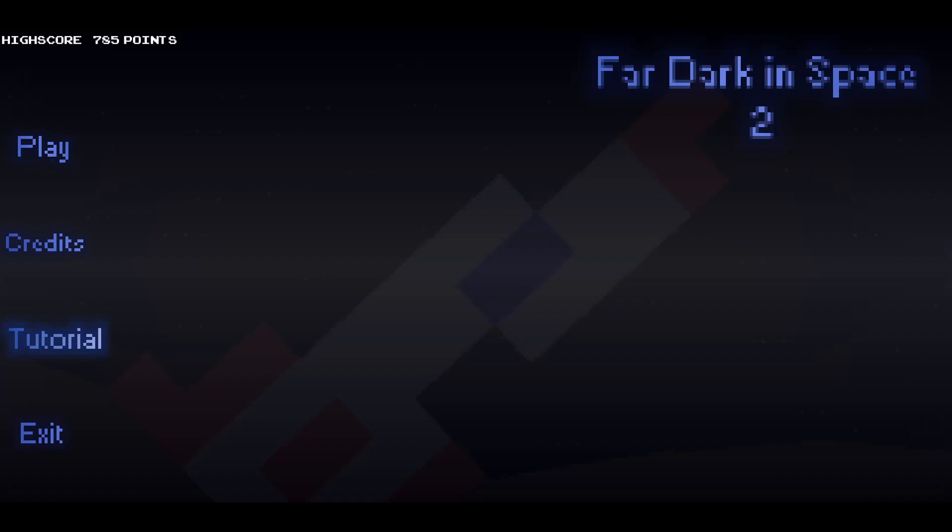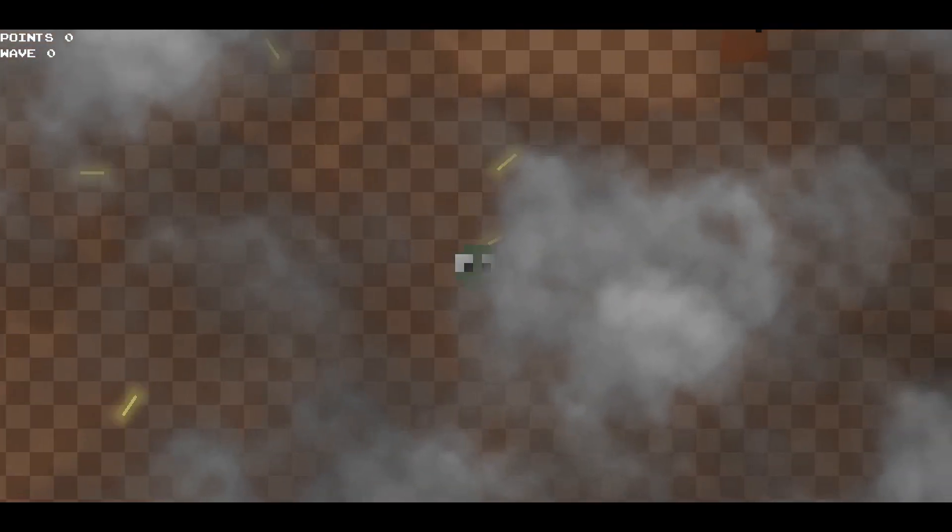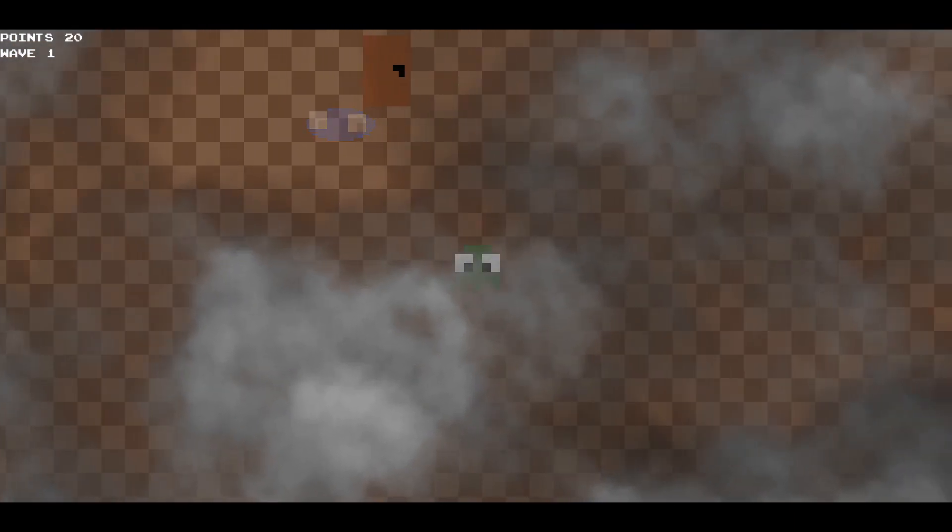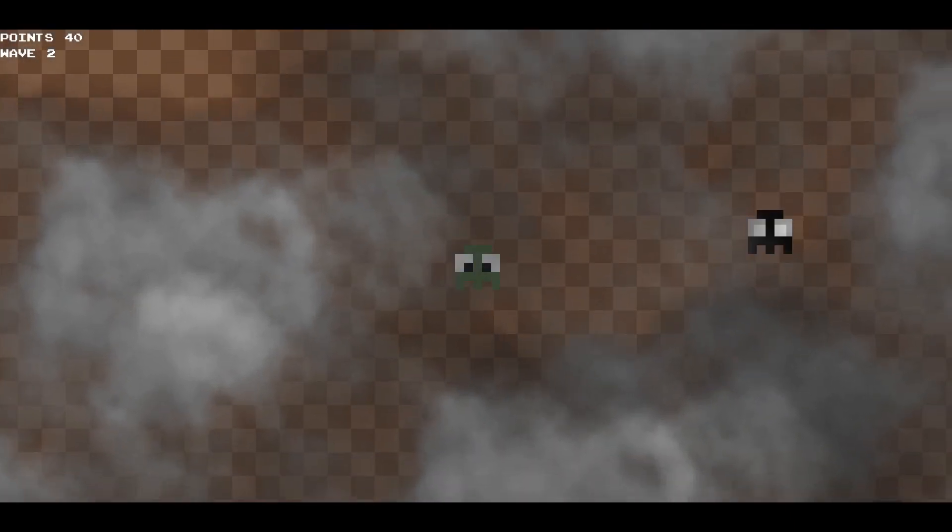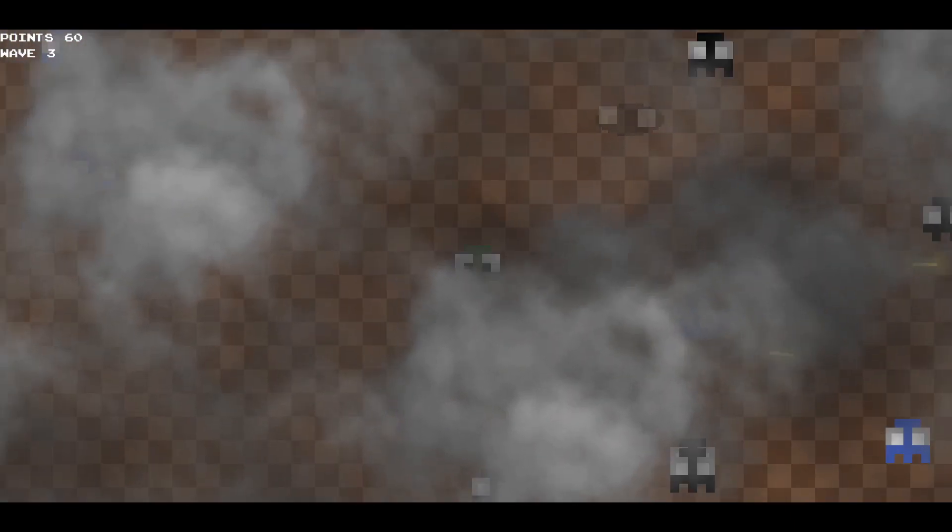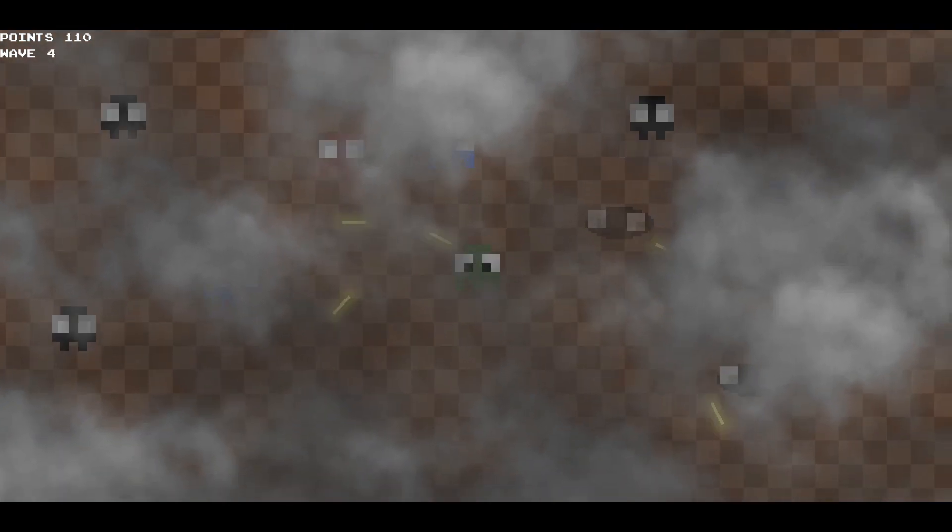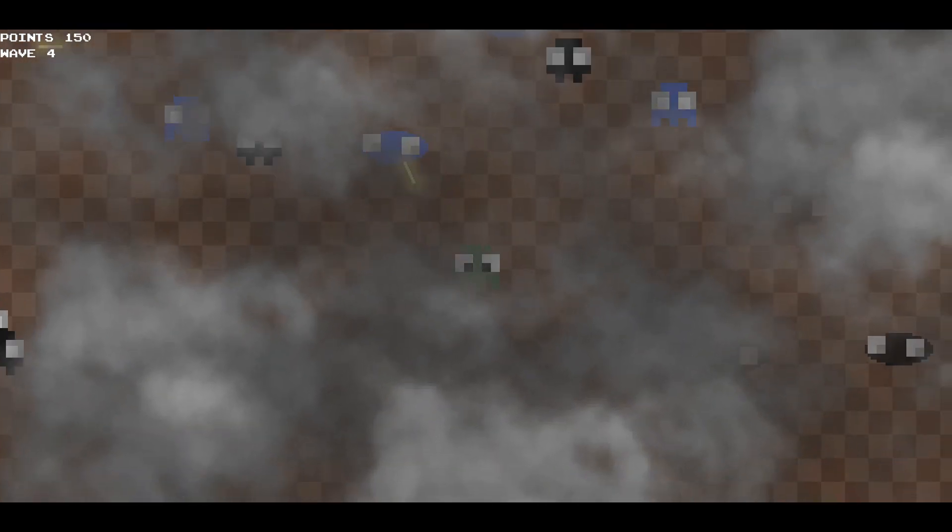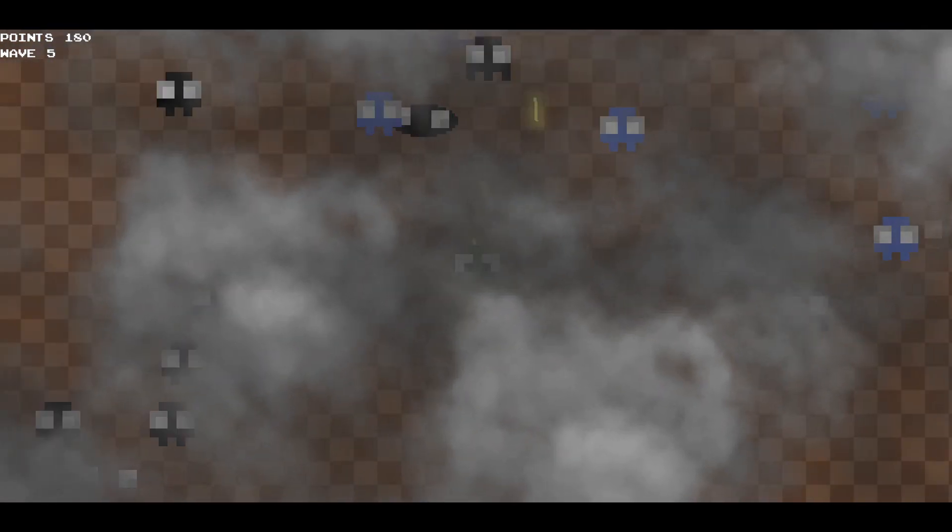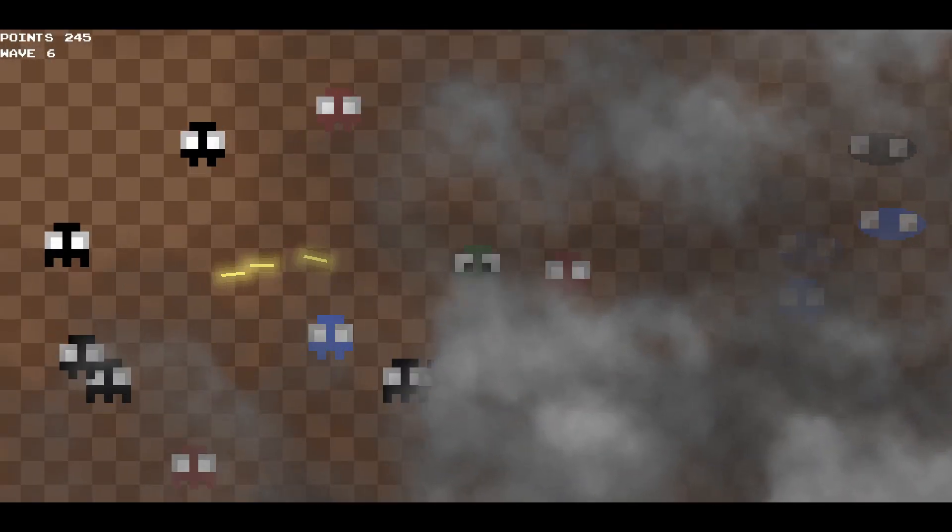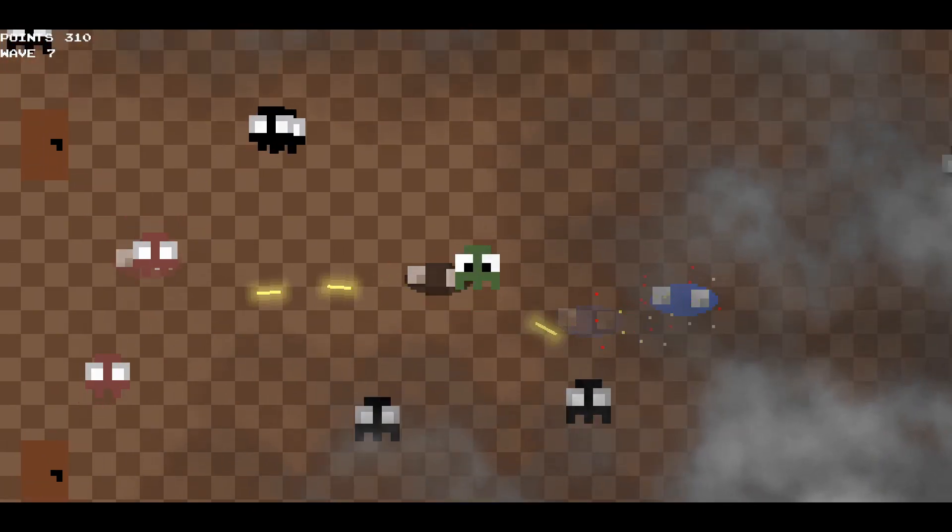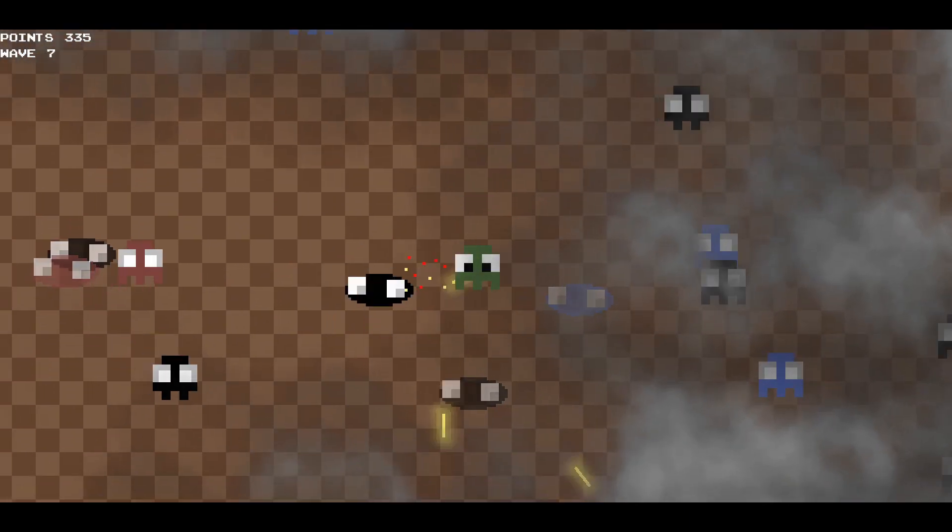Far Dark in Space 2. Well, it was nothing like the original Far Dark in Space. I planned on adding a story to the game, but it was told from one poorly made cutscene and a title screen. Now, it sounds like I'm hating on all my own games, which I still love them. They are my first games after all.